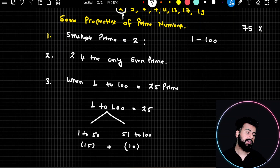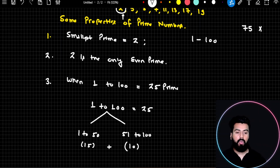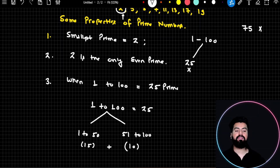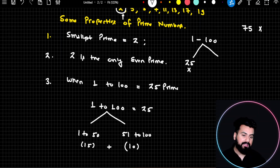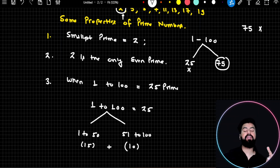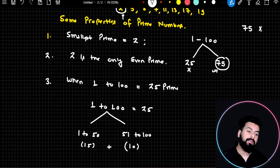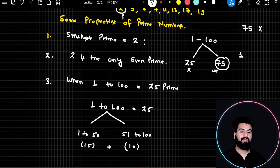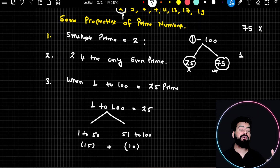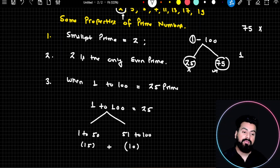From 1 to 100, there are total 100 numbers. The total prime numbers in this range are 25. Once you remove these 25 prime numbers from the 100 numbers, you are left with 75. This is why everyone says there are 75 composite numbers. But you need to understand: after removing 25 prime numbers, in this list of 75 numbers remaining, there is still a number which is not composite — and that number is 1.